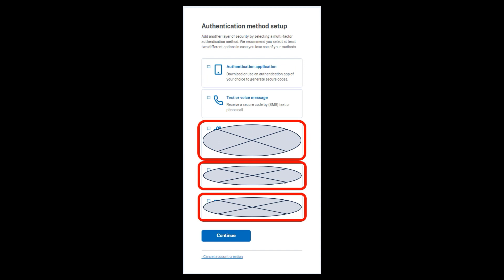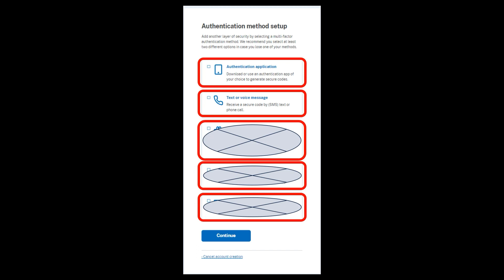So these are the two, the authentication application and the text or voice message. Those are all right. The phone is always in our pockets, so getting a text message is very convenient. And getting an application is also convenient. So we're going to use those two. So right now, click on the authentication application and click on continue. Let's set that up.